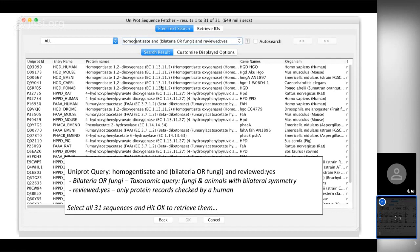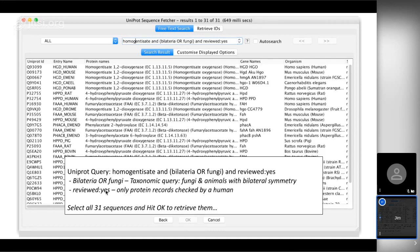I also included fungi, because fungi are one of the most simple eukaryotes which have many of the genes that we have. I've added another term: reviewed colon yes, which limits the set of records returned to just those proteins that have been looked at by a human — so you know the annotation is real. Without that, you'll get a lot more gene sequences and proteins, some of which may not exist, or if they do exist may have been annotated electronically as a prediction rather than observed by someone who confirmed the domain and active sites are in the right place. So I get 31 sequences, selected them all, and hit OK to retrieve them.